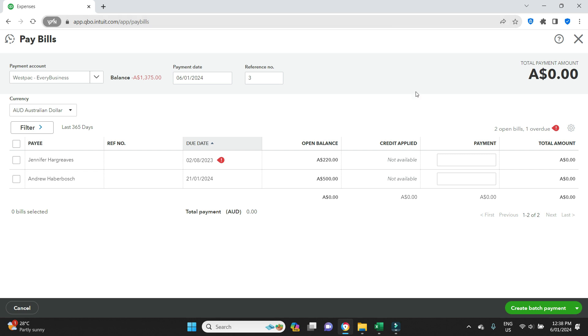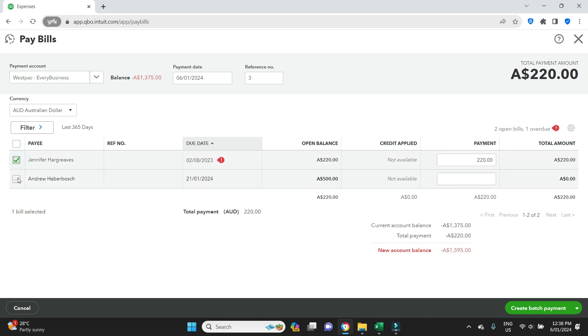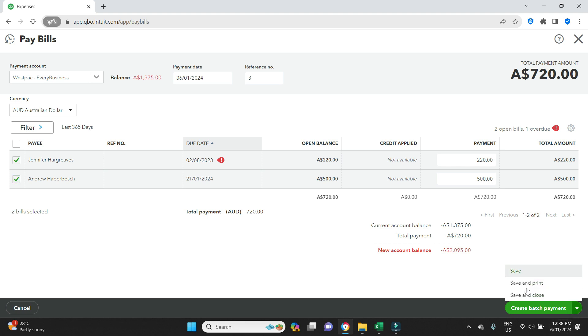Go back to our original window and we can see here again that we have our two payments, two outstanding bills rather that need to be paid. I'm going to select both of these. Then down the bottom here, if it's not showing 'Create batch payment,' you'll just have to click on the down arrow and then you'll be able to bring it up here. We're going to go Create Batch Payment for $720 on the 6th of January.